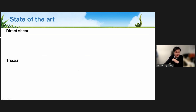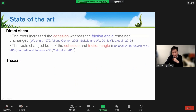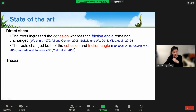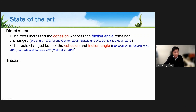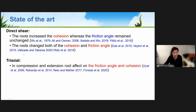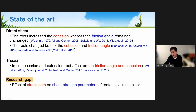Digging into the literature from the last 20 to 30 years, most studies focus on direct shear box testing and find that cohesion increases due to roots while the friction angle remains largely unchanged. Only a few studies show roots changing both cohesion and friction angle. Some literature addresses triaxial behavior in compression and extension, finding some changes in friction angle and cohesion, but not many studies exist. Research gaps remain around how stress path affects shear strength parameters, including dilatancy of rooted soil.